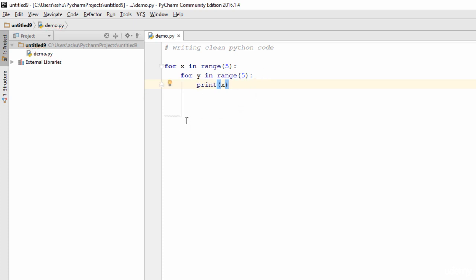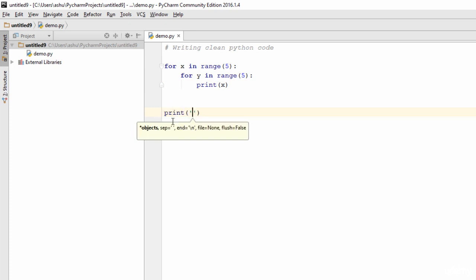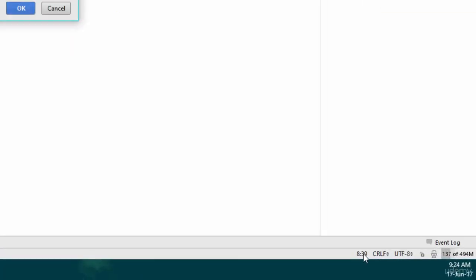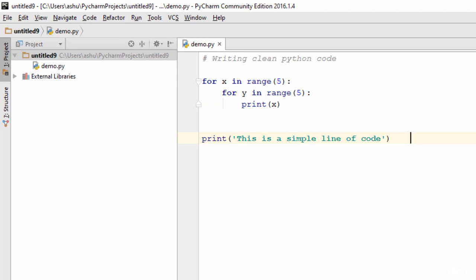After indentation, let's move on to the next rule: every line of Python code should be 79 characters or less. Let's say you type a print statement with some content. If you look at the line and column number at the bottom of the editor, you can see we have 39 characters here, which is fine. But if your line extends beyond 79 characters, it makes your code inefficient and less clean. So always split long lines into multiple lines, or ensure they stay under 79 characters.